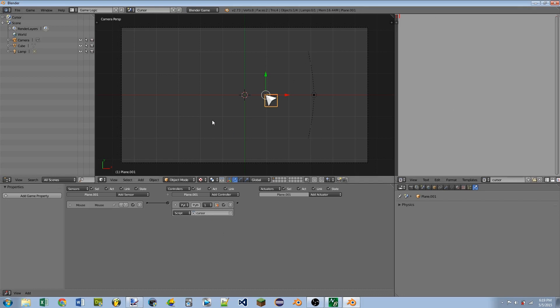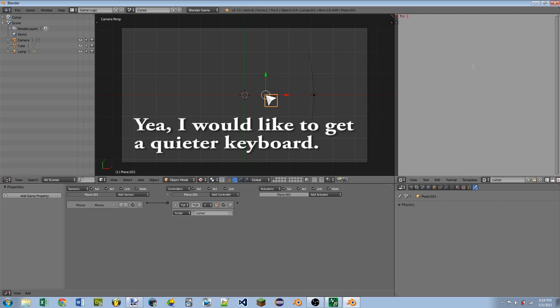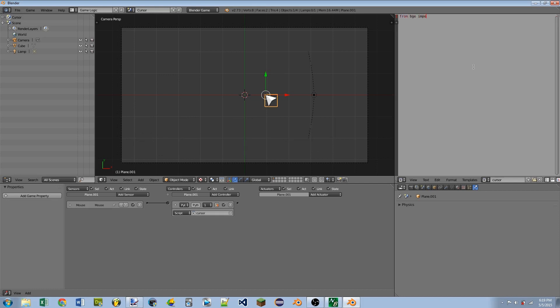So if you just copy and paste the script, you can click the annotation to skip ahead, otherwise stick around and we'll type out the script. So the first part of the script is going to be the standard from BGE import logic controller equals logic dot get current controller and own equals controller dot owner.